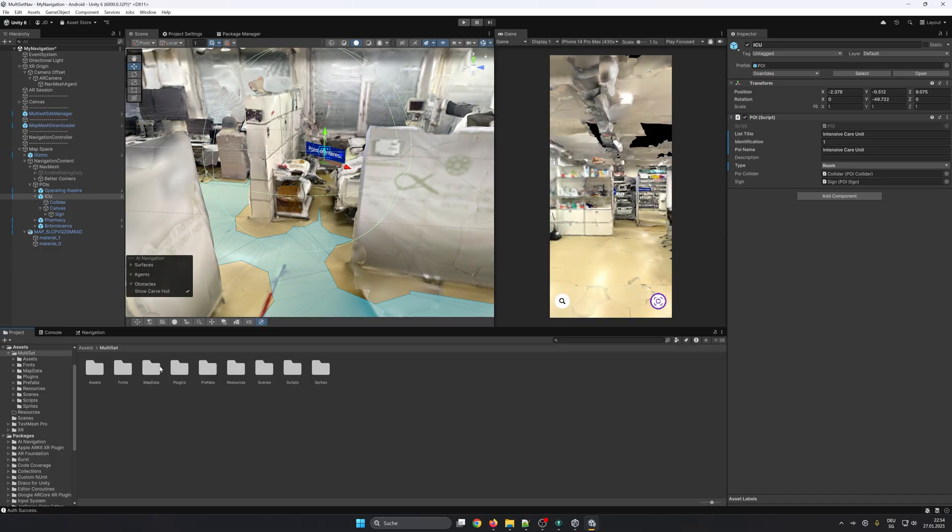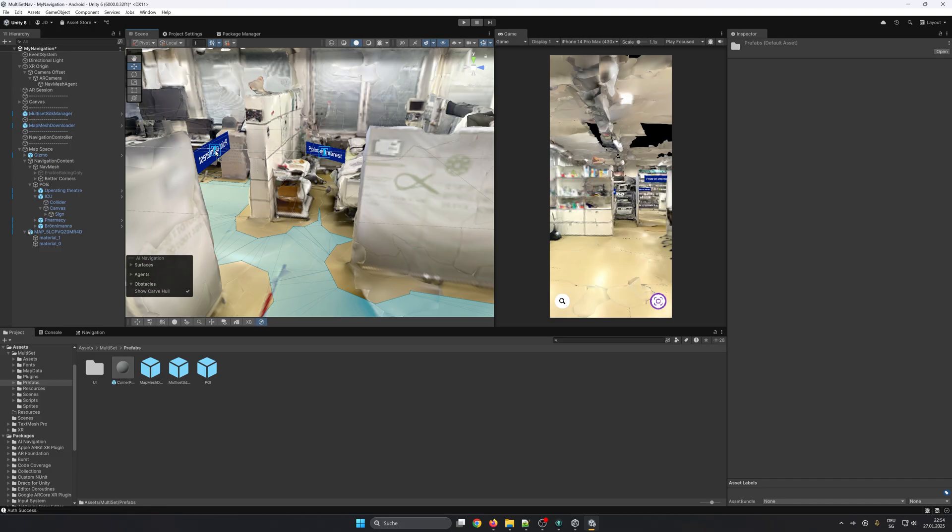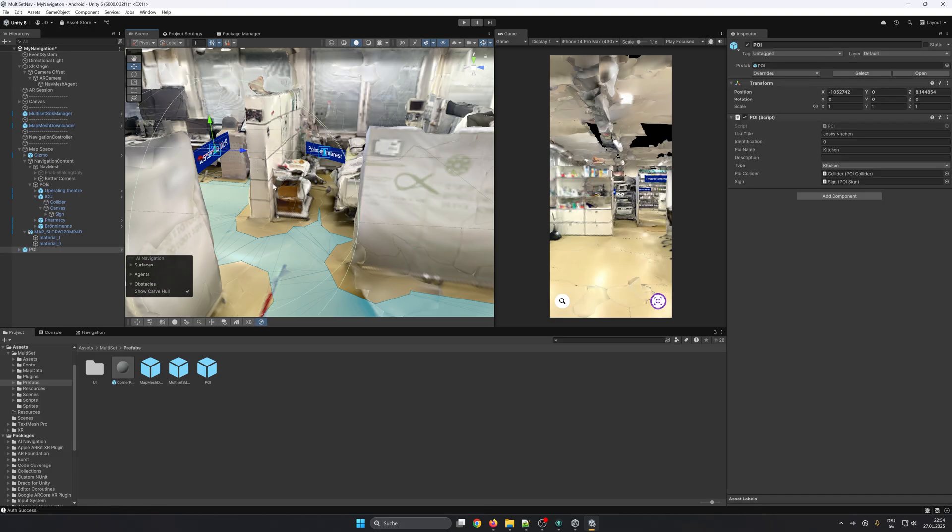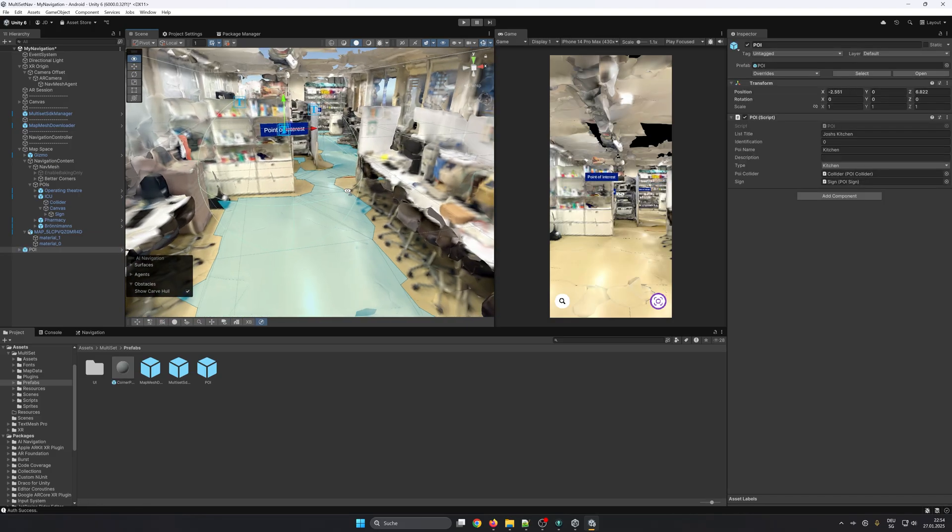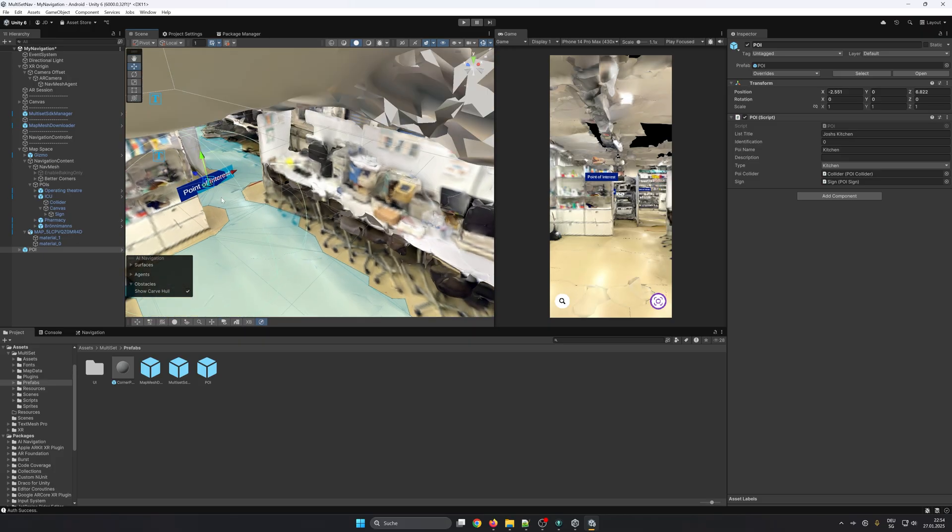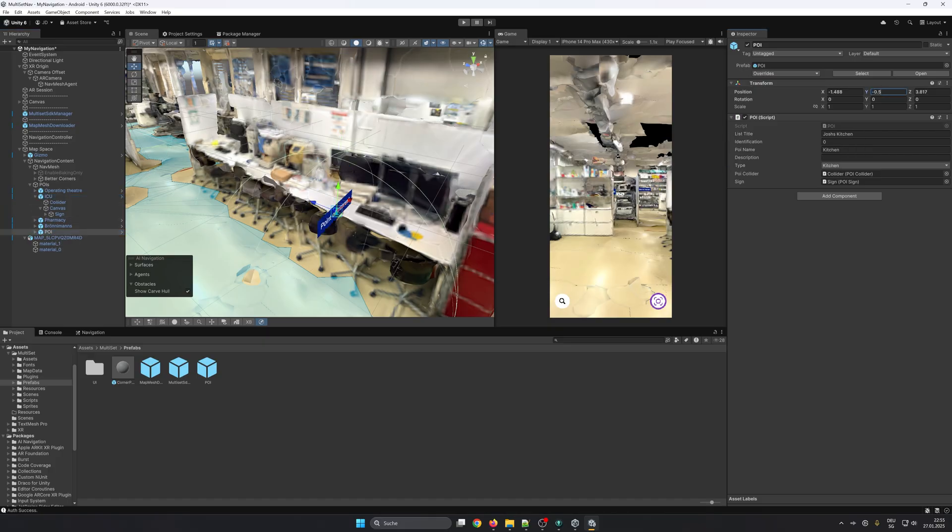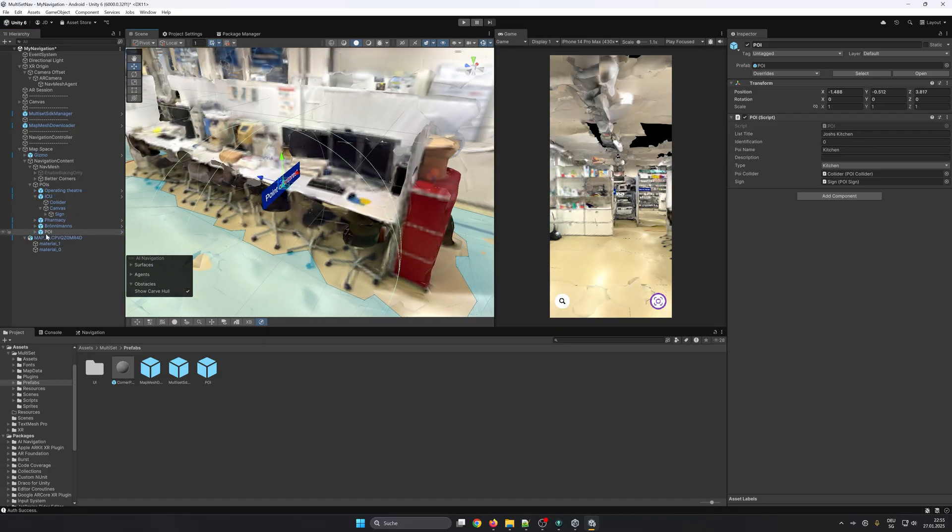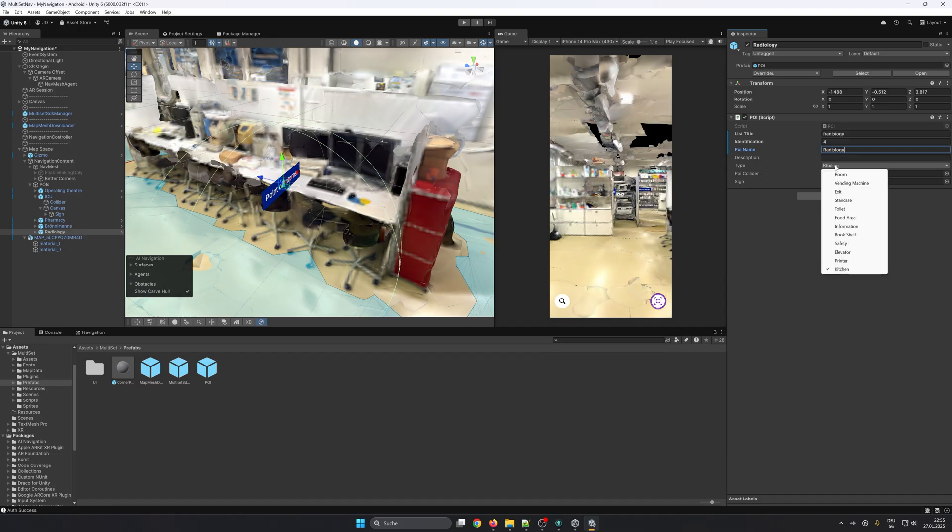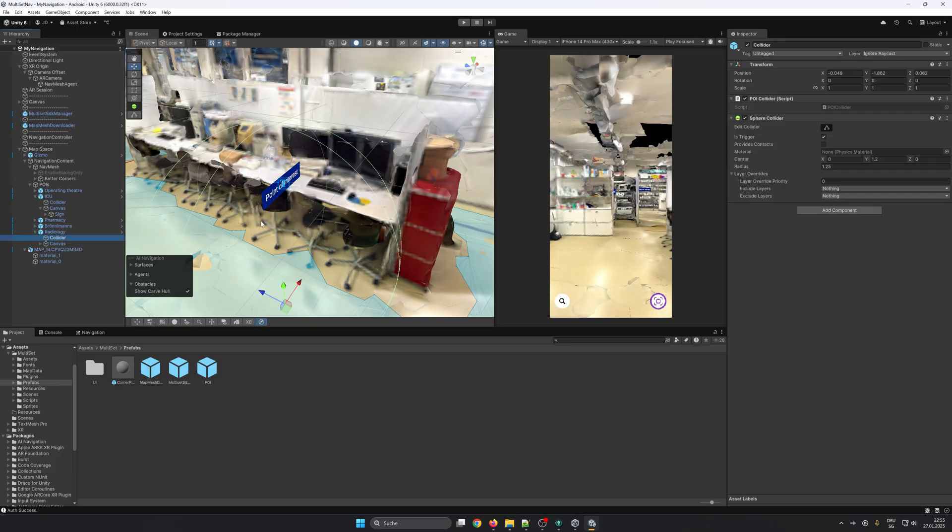To add destinations or points of interest, abbreviated as POI, you can use the prefab that is found in Multiset Prefabs and just drag it into the scene. Make sure you place it correctly in the scene. Most likely you want it on the same height as the other points of interest, but you don't have to worry so much about the rotation because it will rotate always to the user. In the POI script it's important to set a unique identification and also a list title UI name, and you can select also a type that has no effect yet. Maybe you can extend the POI script to show a different item according to the type.